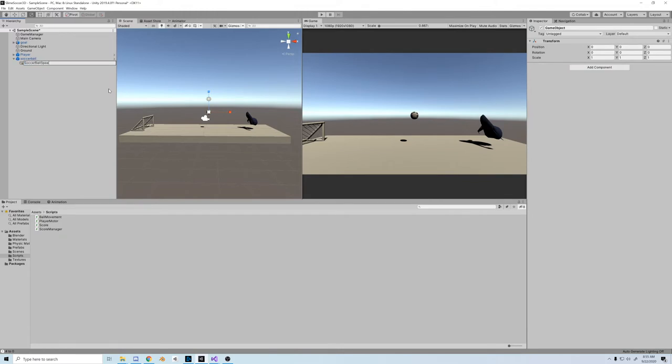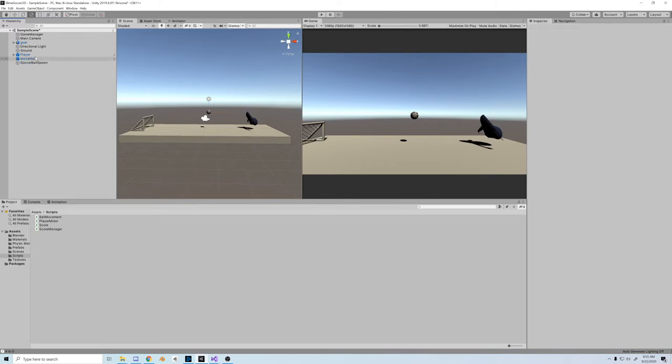So in this video we're going to create a spawn point for the ball so we can learn how to spawn things on start, and then we'll also create some invisible boundaries so that the ball won't keep bouncing out of bounds.